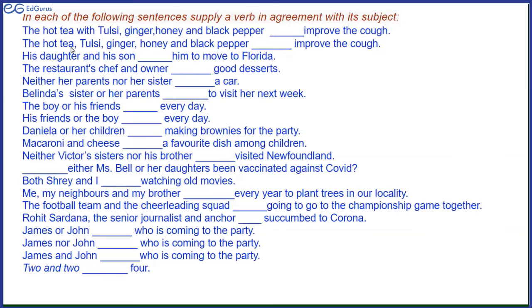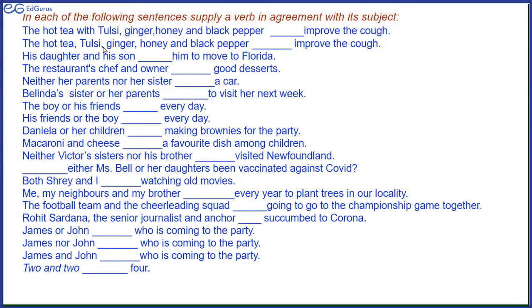Now look at the next sentence: the hot tea, tulsi, ginger, honey and black pepper — help improve the cough. Why 'help'? Because now it is compound subjects. It does not say 'the hot tea with' — it lists hot tea, tulsi, ginger, honey as separate subjects. All these together help improve the cough, so a plural verb is used.